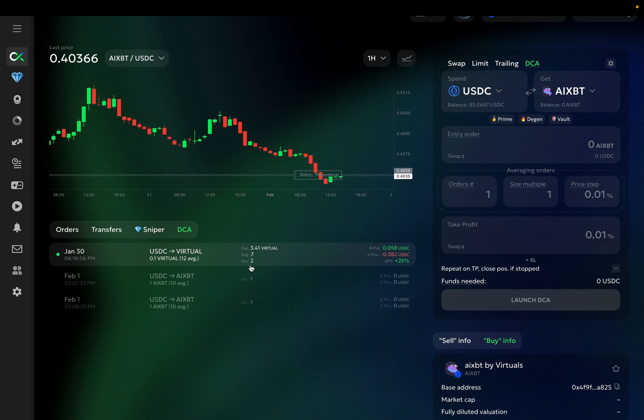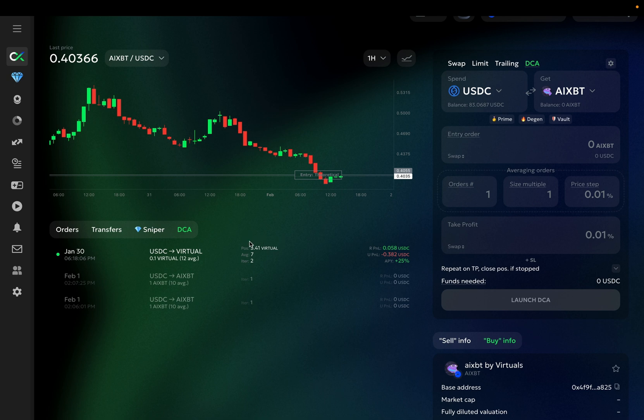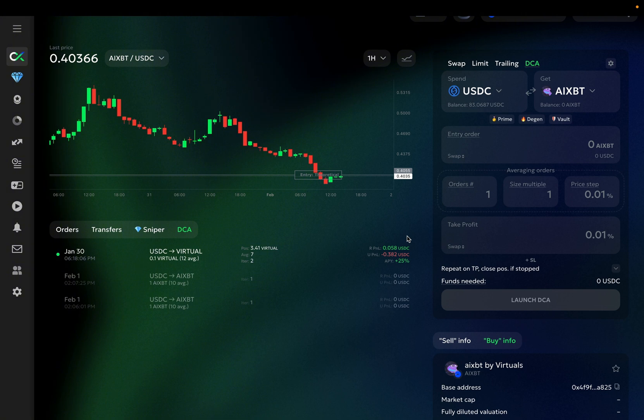Which means the bot has already completed the first cycle hitting a take profit and entered the second one, where it executed 7 averaging orders out of 12. Here you can see the position I hold and my realized P&L. Basically, it's the take profit P&L from the first iteration, since we can see that it's now in its second one.